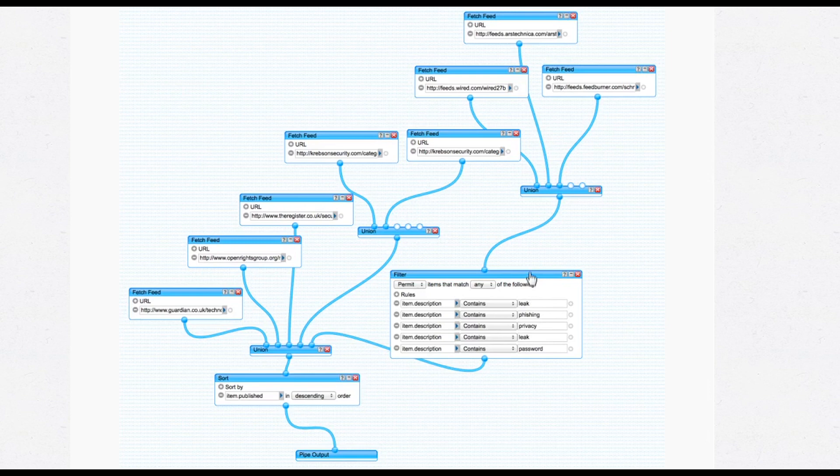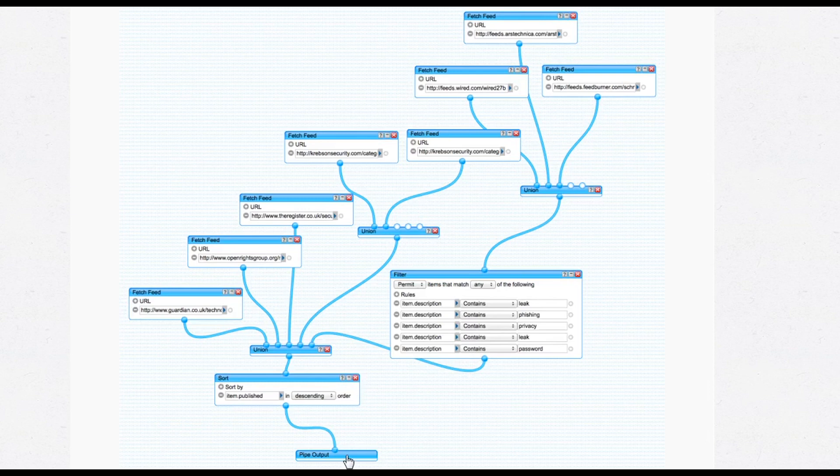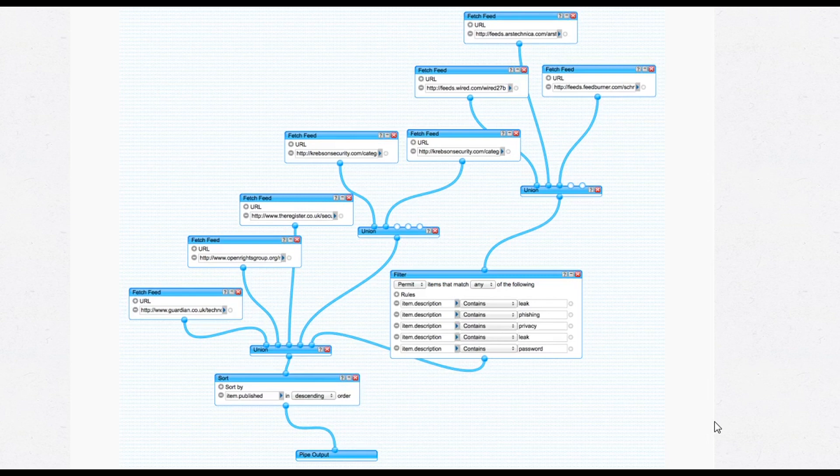And then some of them, maybe the output of that is then filtered. So I found all that really useful for gathering the information I wanted from various sites. And then you end up with your own RSS feed from that pipe. And it's all being filtered and made into the thing that you want. So I found that really good at the time.